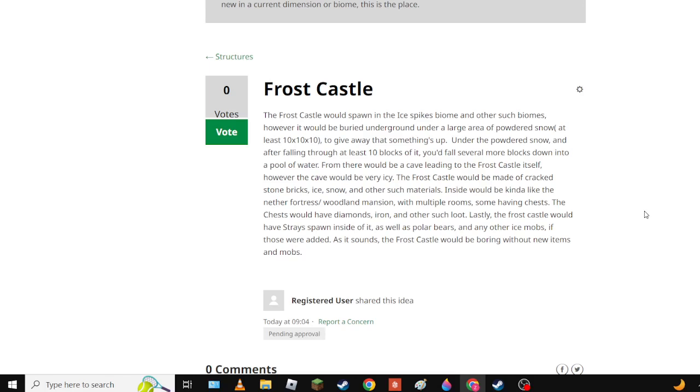Okay so the Frost Castle would spawn in the ice spikes biome and other such biomes. It would be buried underground under a large area of powdered snow that is at least 10x10x10 to give away that something's up because you'd fall into powdered snow and there would be several blocks of it. And then you're falling through powdered snow and there's at least 10 blocks of it. You fall down several more blocks into a pool of water. From there, there would be a small cave - you'd fall seven blocks down and you're in the pool of water.